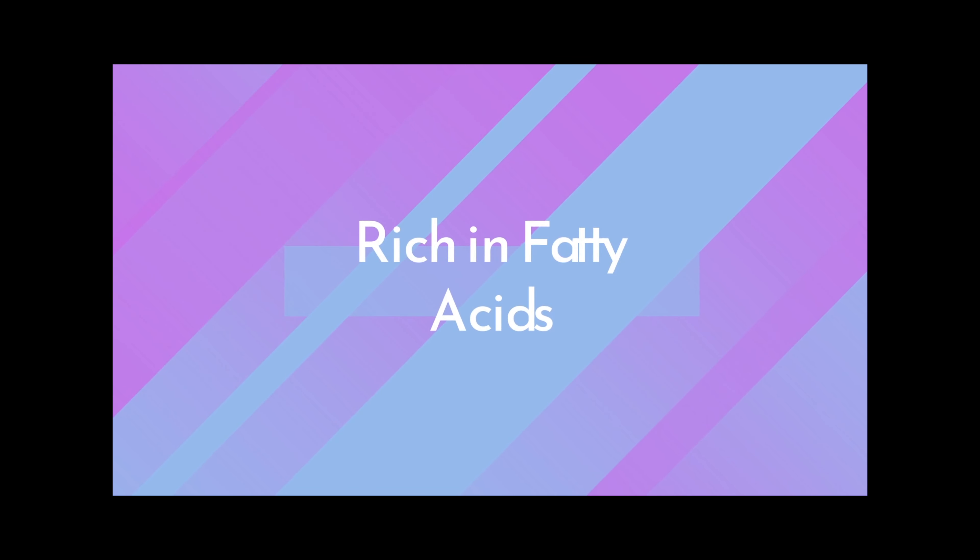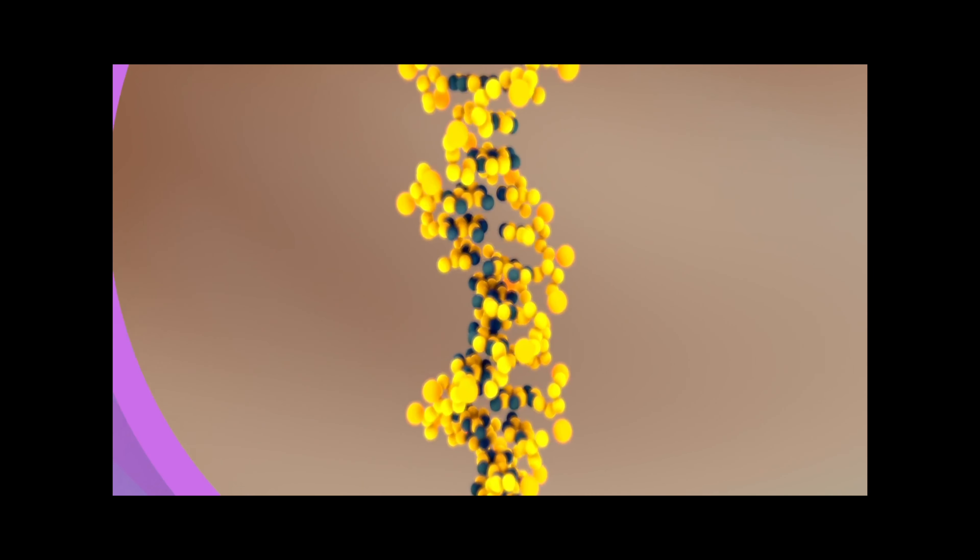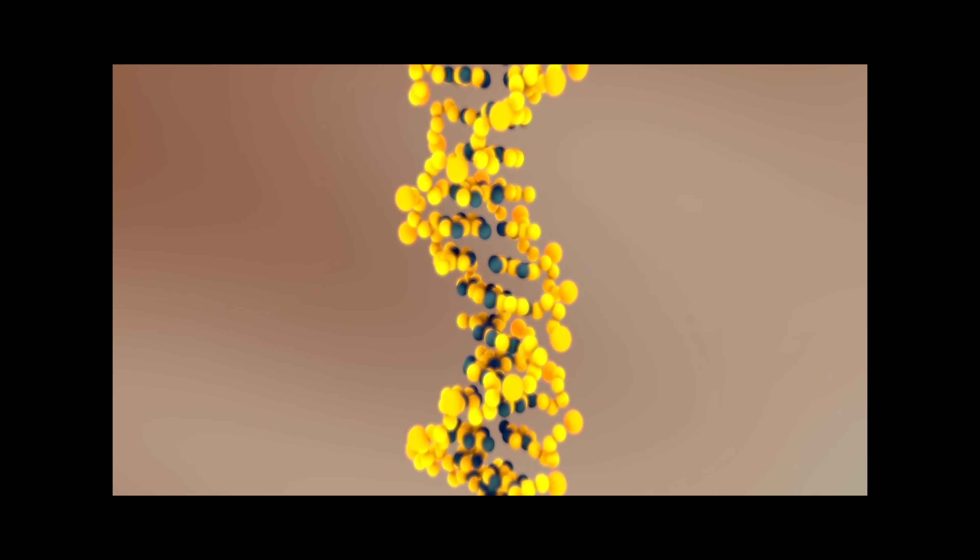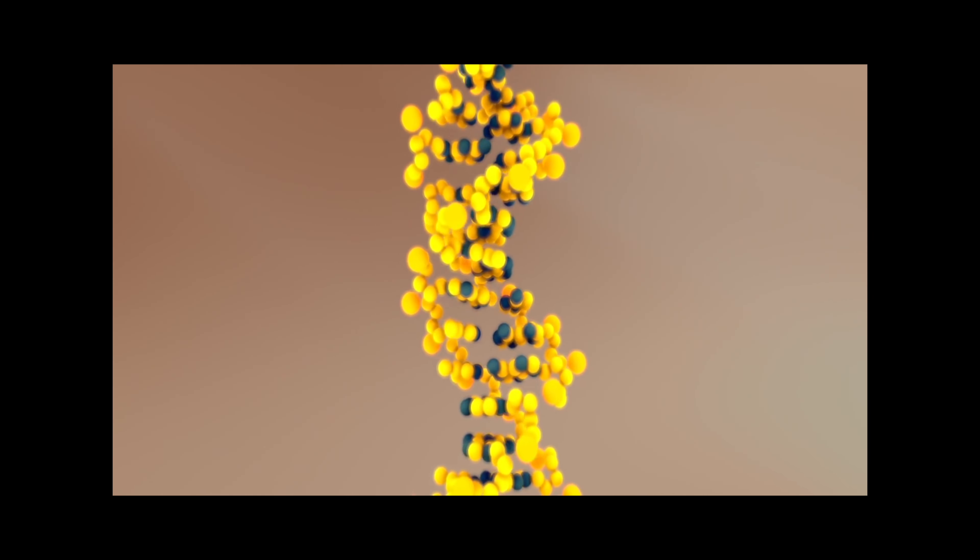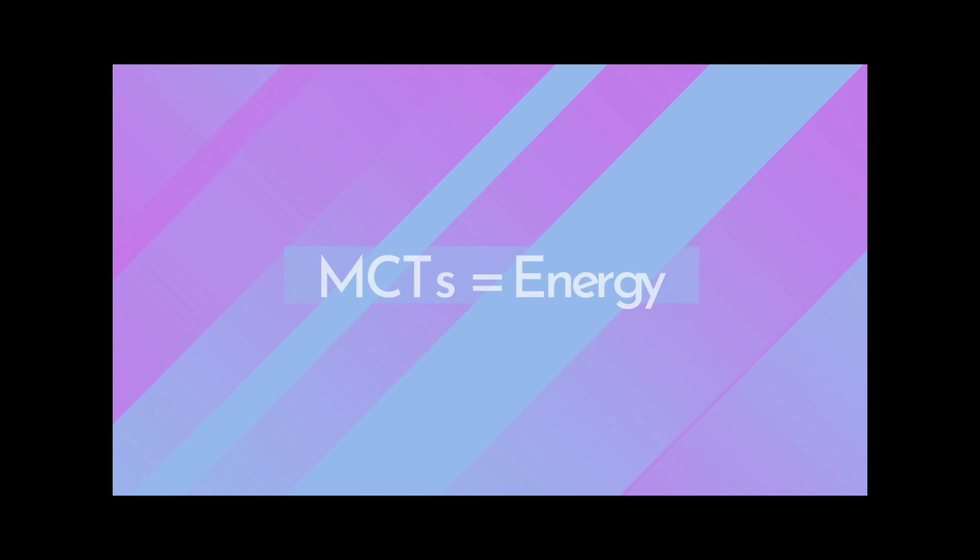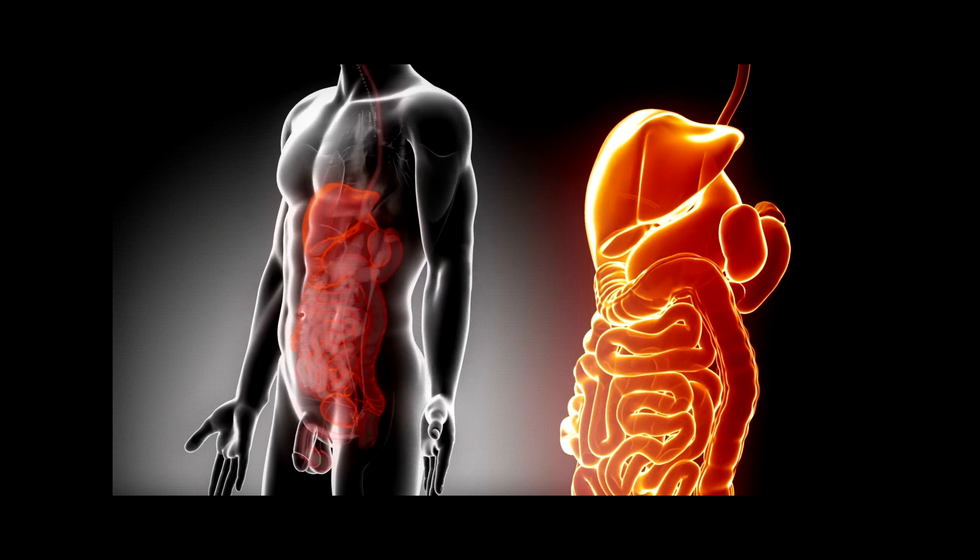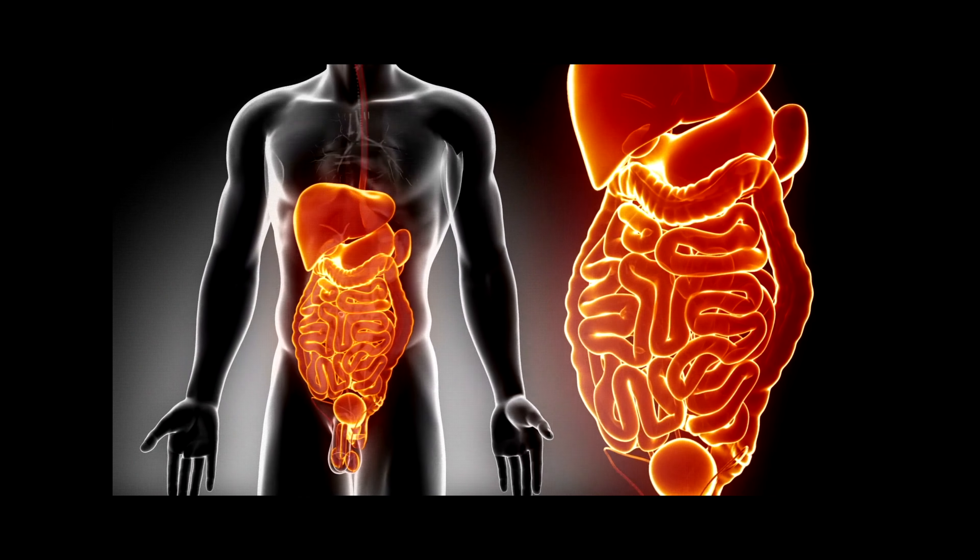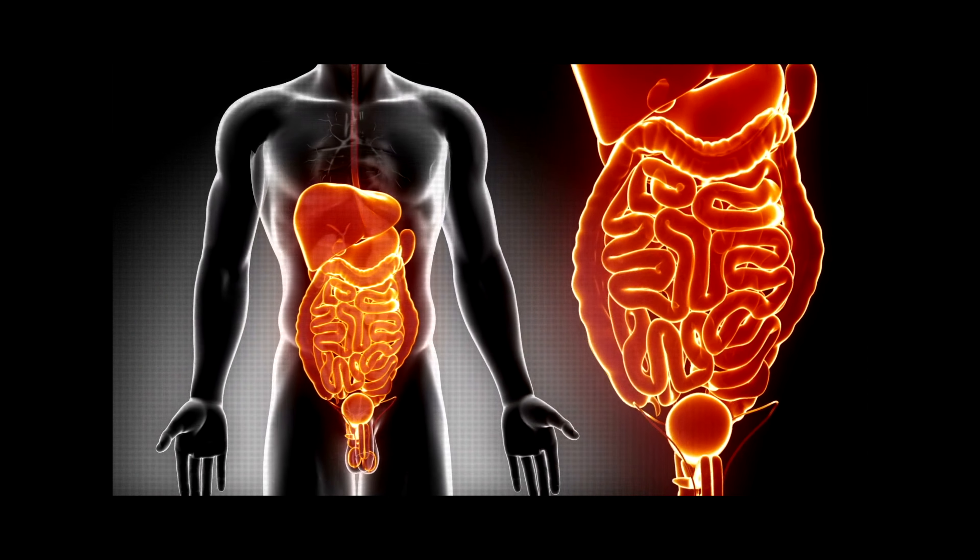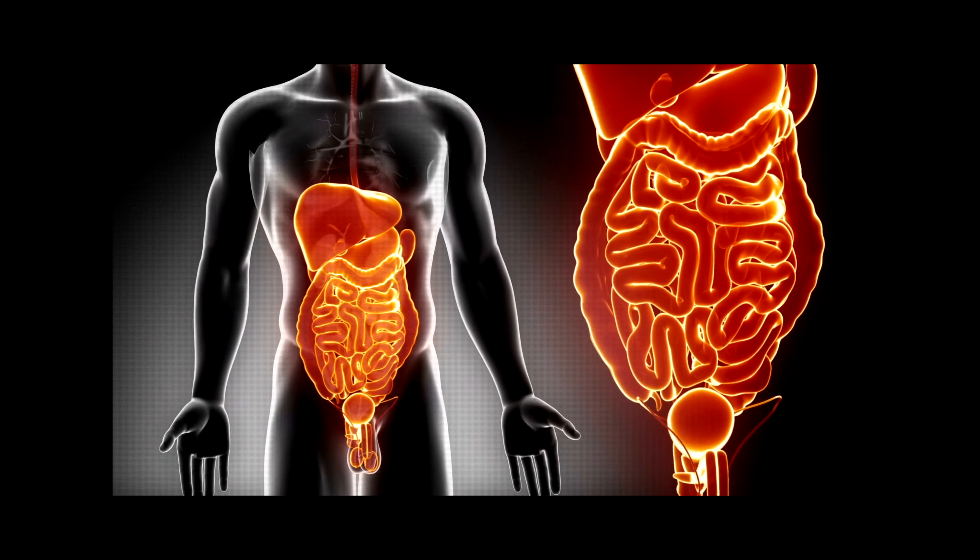Coconuts are very rich in fat. Medium-chain triglycerides make up a sizable portion of the fat found in coconut. When MCTs are ingested, they are immediately transported to the liver where they are quickly digested and metabolized and converted to ketones that the body can utilize as fuel instead of carbs.